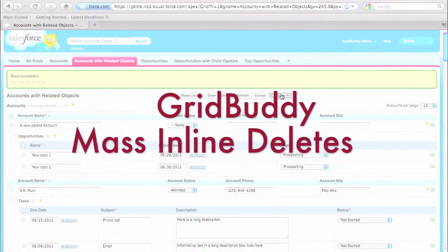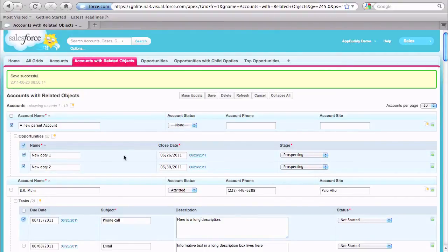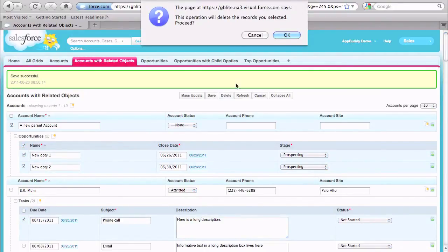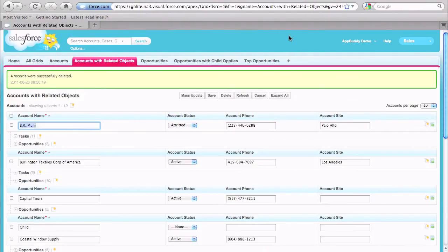GridBuddy also makes deleting records across objects a snap. Just select the records you want to delete, even across multiple objects. For example, here I'll select account, opportunity, and task records, click the delete button, confirm, and all the records I specified will be deleted. Compare this with having to press a delete link next to each record you want to delete on a single object list view in Salesforce. With GridBuddy mass deletes, all records are saved in your org's recycle bin, so you can easily get them back if you need to.